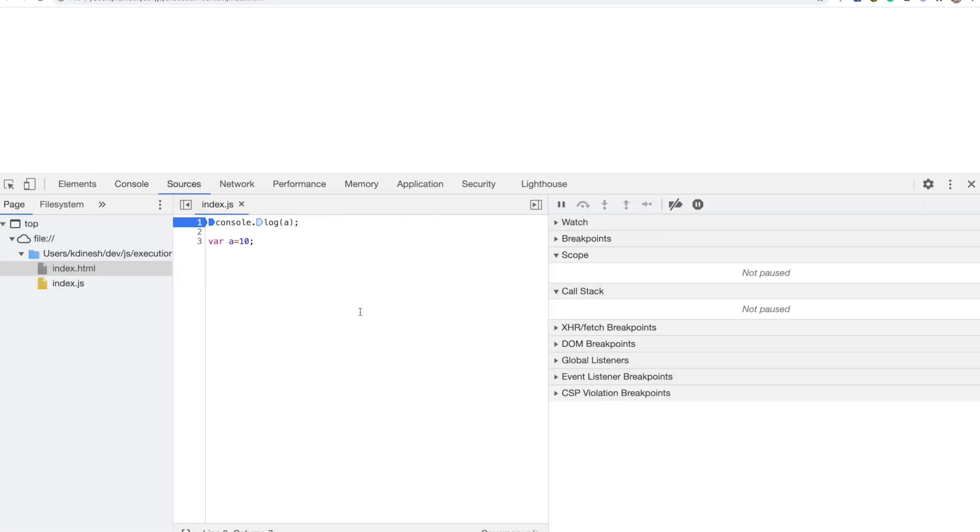Why? Because you already created this variable during the creation phase. But the only thing is, it did not allocate its real value. The assignment doesn't take place with the real value. Instead, it assigns undefined to the variable. So this is called hoisting.